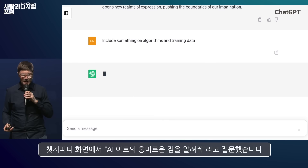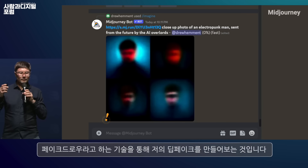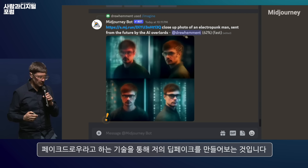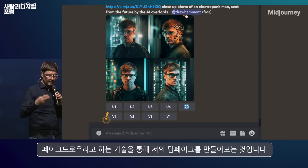I then trained an audio model on my voice. I used a relatively small dataset to fine-tune a model — a thousand short audio clips of my own voice — and I used that to train a model.